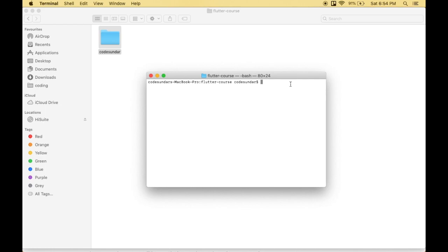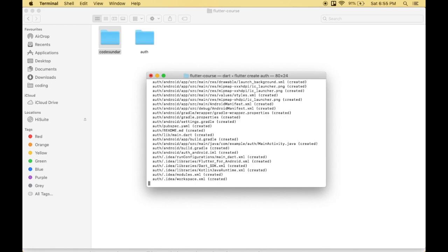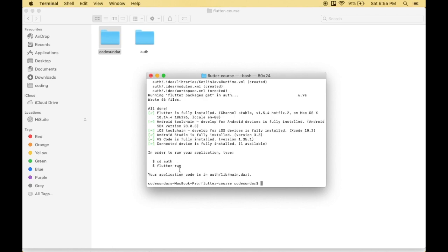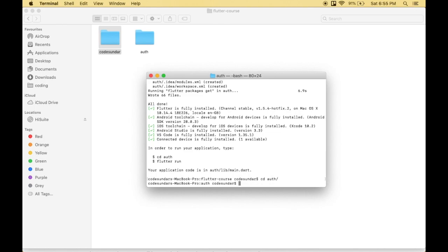In order to work with the Facebook login, first I need to create a Flutter project. So I'm creating a Flutter project now — Flutter create — and I'm giving a folder name called authentication. Let me wait for a few seconds. Now the project has been created successfully. Then I need to change my folder, so I'm opening the project with VS Code.